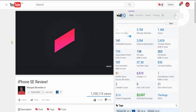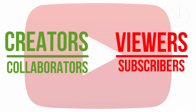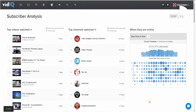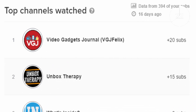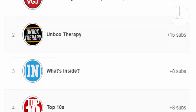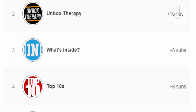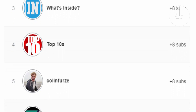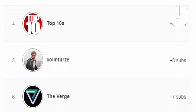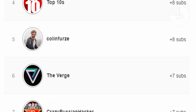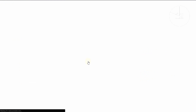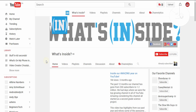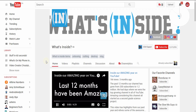vidIQ's subscriber analysis also tells you which channels your audience is subscribing to. Those channels are likely to be in the same video creator space as you, which presents you with an opportunity to engage with their content and open up a dialogue, which may lead to a collaboration — widely regarded as the best and quickest way to grow your own YouTube channel.